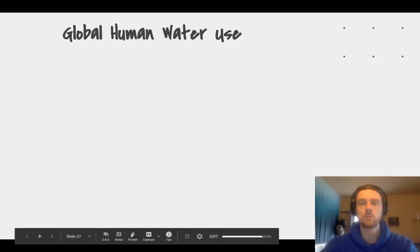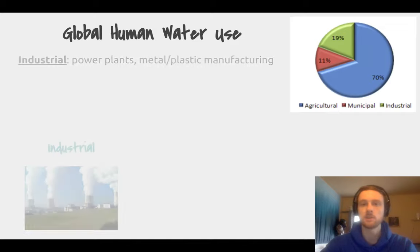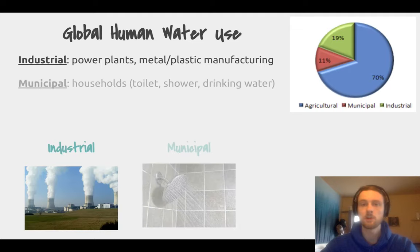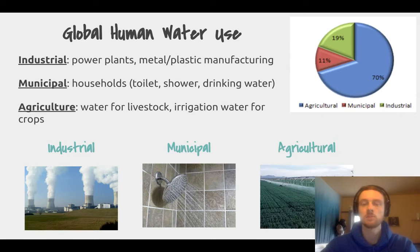Now we'll talk about how water is used globally. Because we're in the impacts of agriculture video, you may have guessed that agriculture is the number one use of water globally — about 70% of all water use. Second is industrial use, things like manufacturing or power plants that generate electricity. Then we have municipal settings, which are people's homes — things like showers and baths. Agriculture's use is primarily giving water to livestock or irrigation of crops that people will eat.